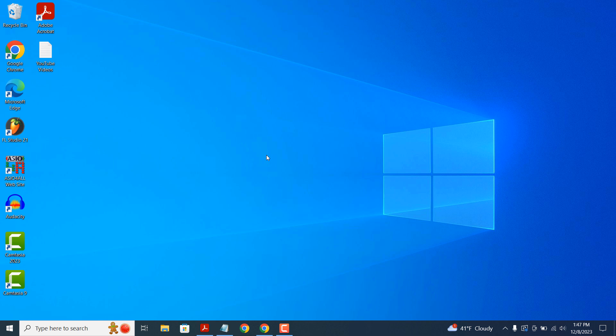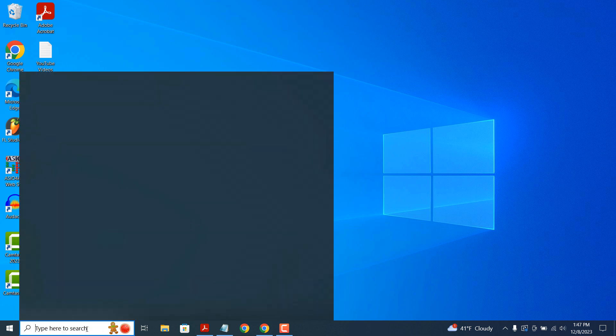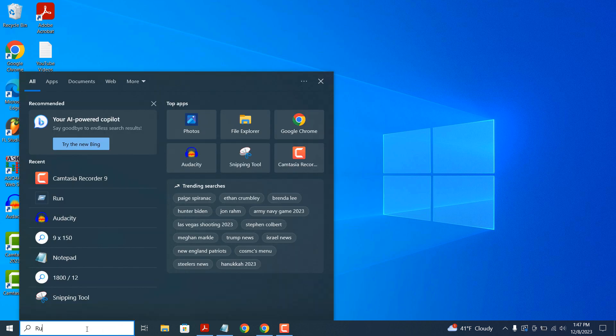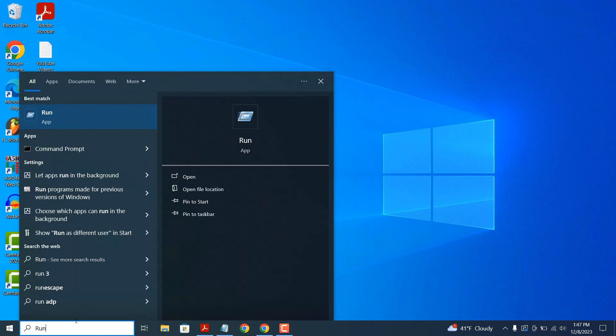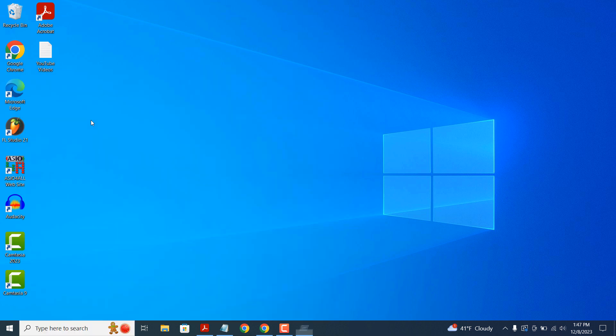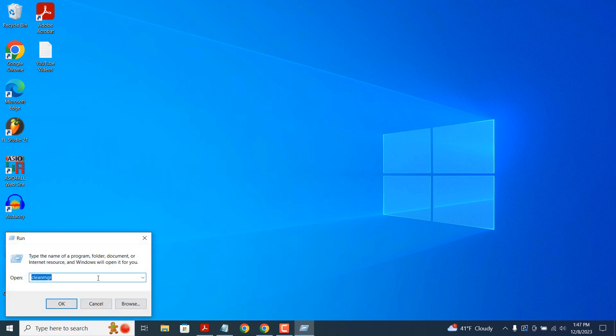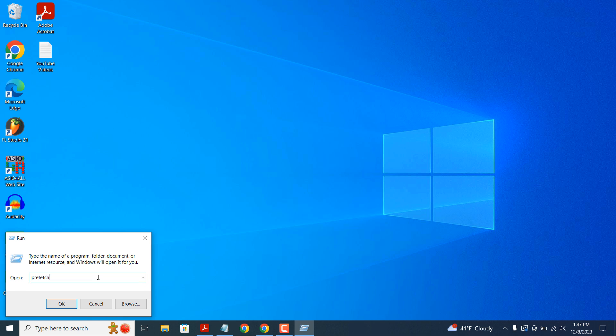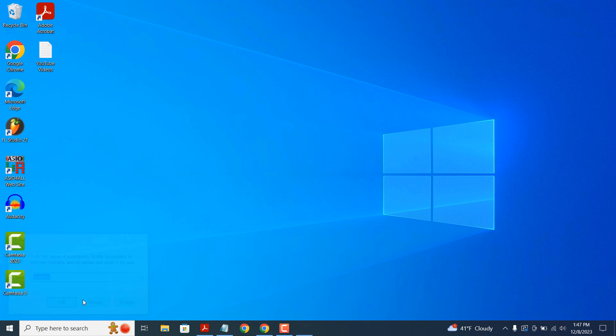To get started, go into the Windows Start bar and type in Run and click on the Run application to open it up. Now in the Run application, type in Prefetch and click on the OK button.